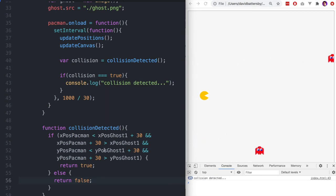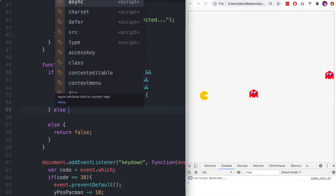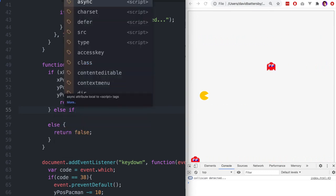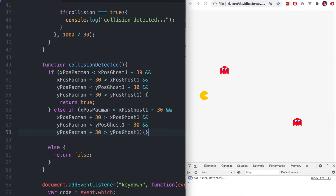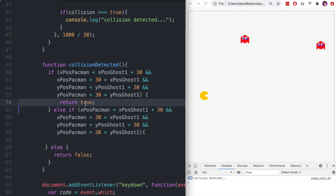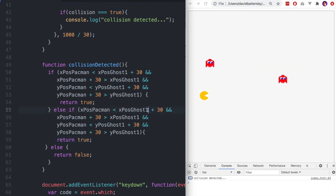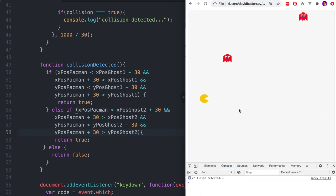The collision is currently only detected for ghost one, so we need to handle ghost two as well. We copy and paste the code, adding an else-if statement and replacing the values with ghost two's positions. A more efficient approach would be to pass the ghost position as a parameter rather than writing it twice, but we're keeping things simple. Now any ghost moving across the canvas will trigger collision detection, even as positions constantly reset from left back to right.